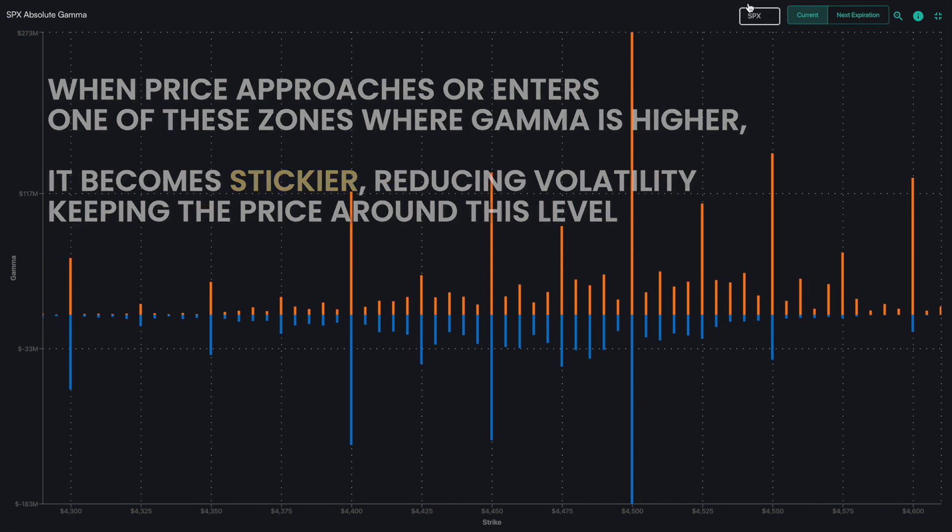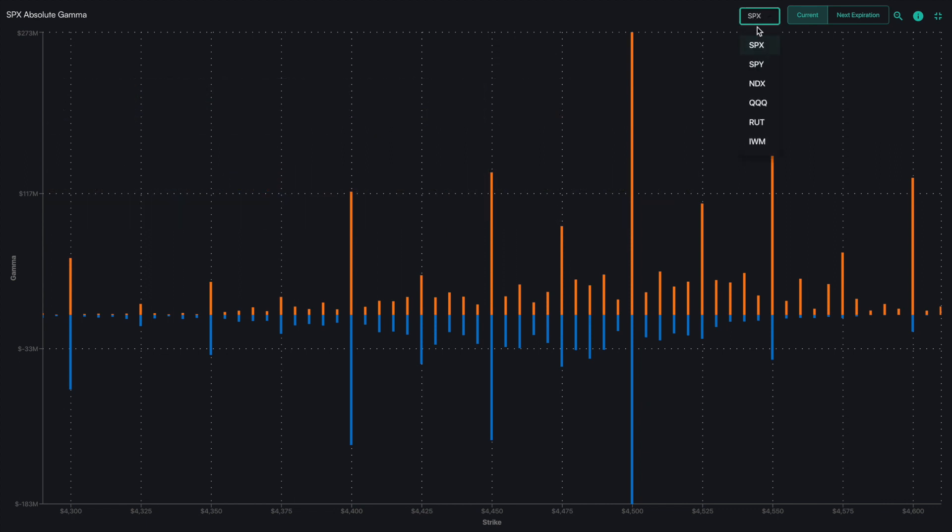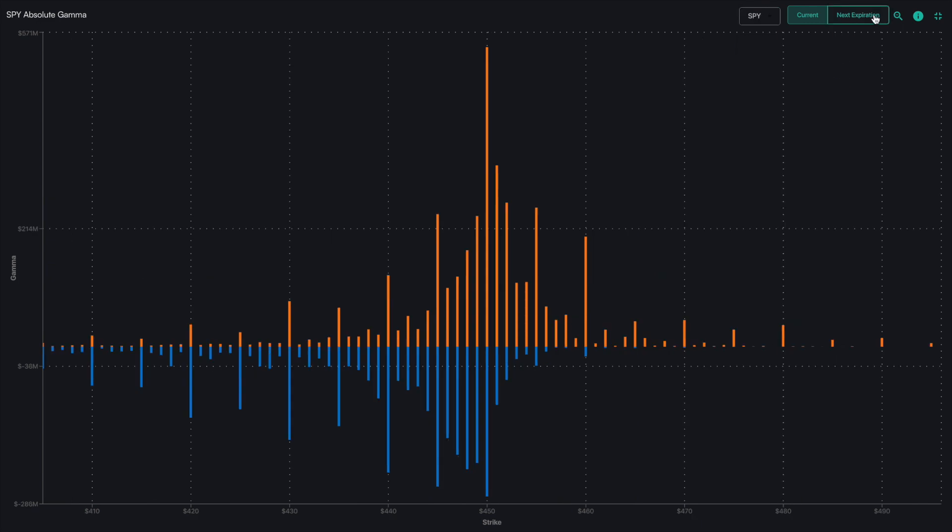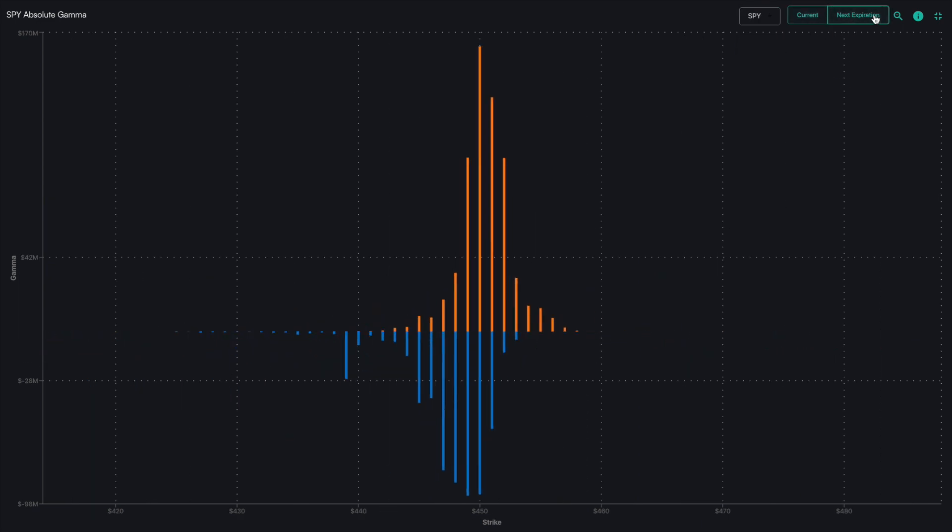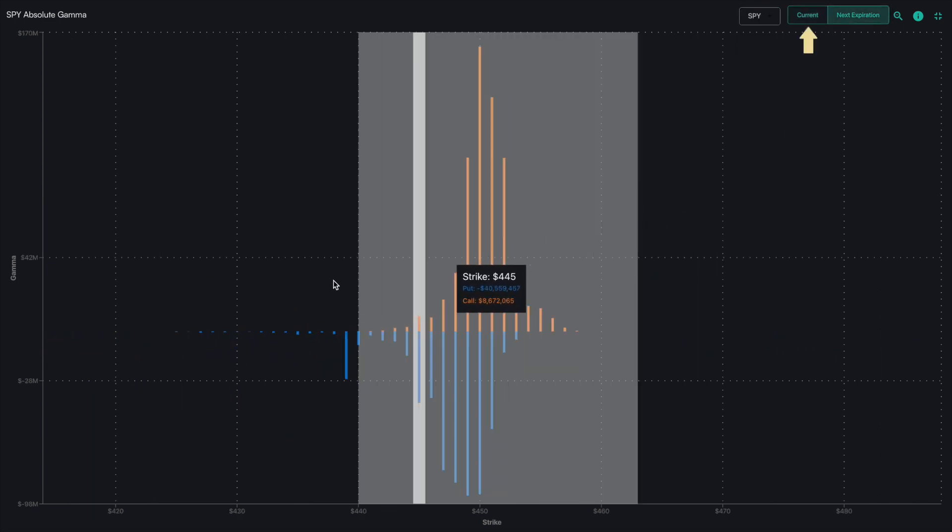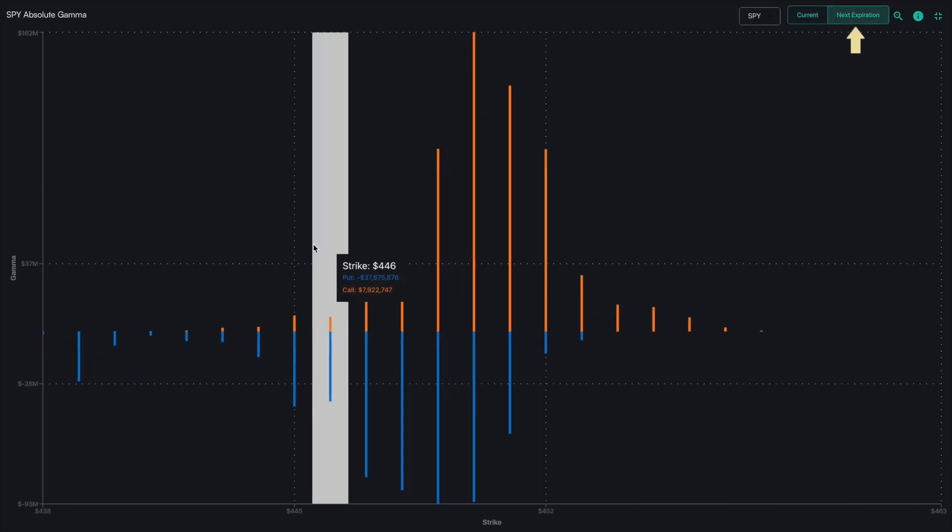To customize your view, you can click on the upper right to filter these by either the current expiration or the next expiration.